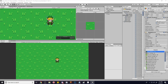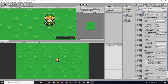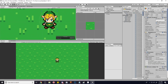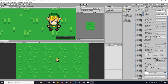So let's give him a 2D collider — a Circle Collider 2D — and we'll just make it a little smaller. We're going to move it down a little bit, and that should be good.